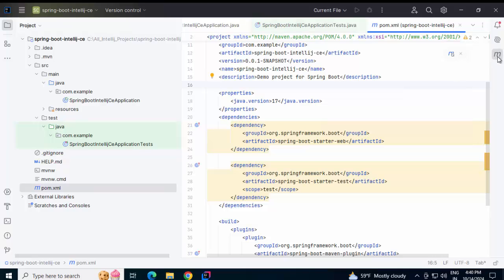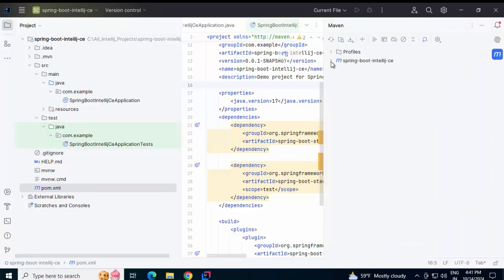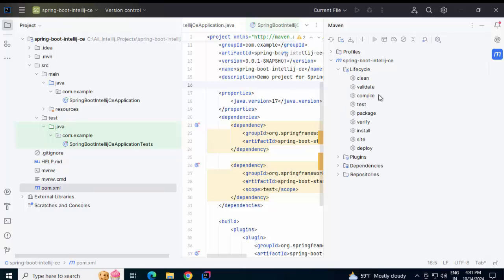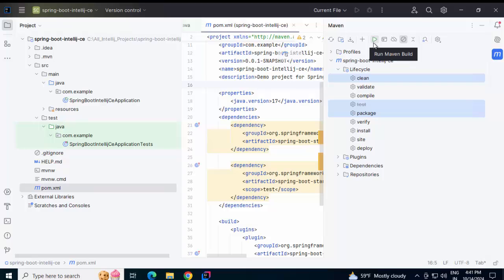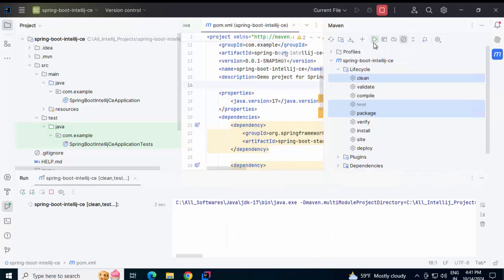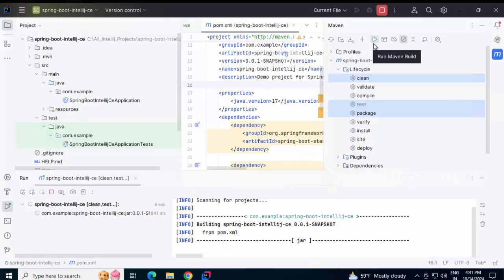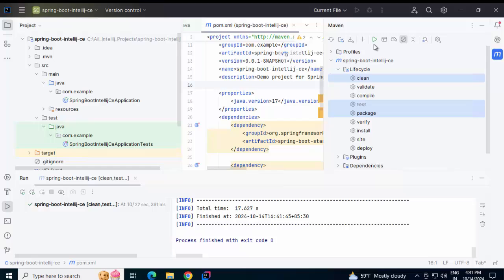Clicking on the Maven panel. Expanding this. Under Lifecycle, I can disable the test for now. Skip test. And selecting Clean Package. Run Maven Build. The build is successful.